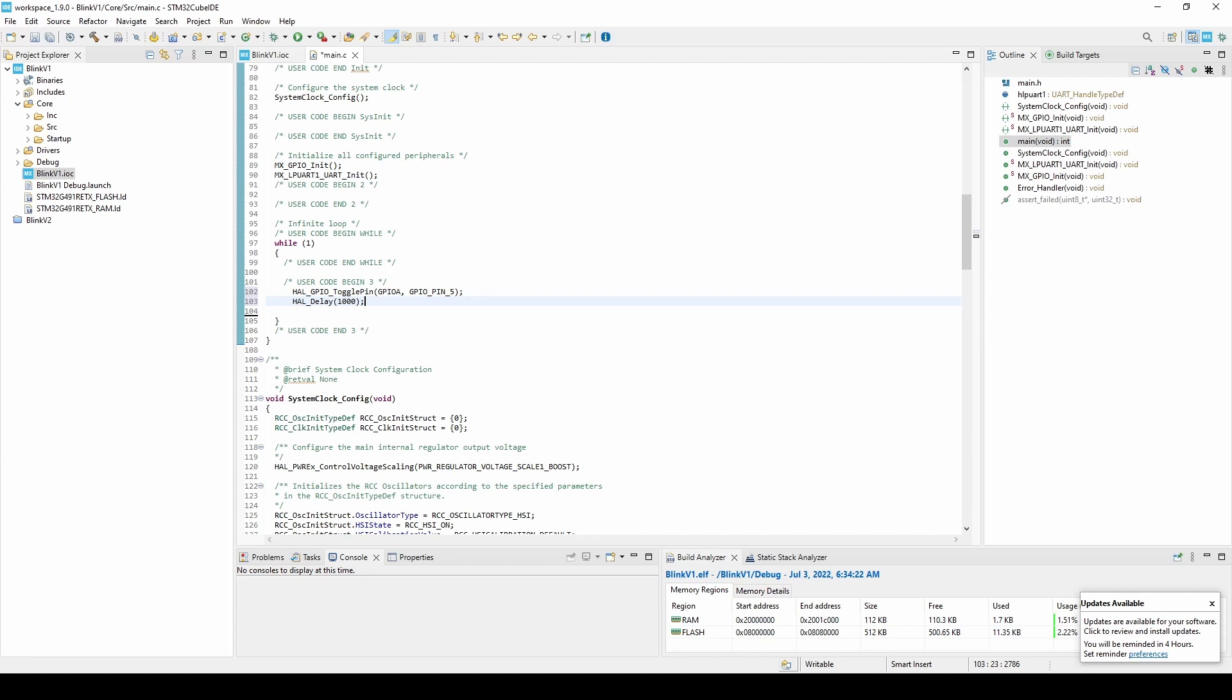The first function toggle pin takes two parameters. The first parameter is the GPIO peripheral and the second is the pin number. Our LED is connected to pin PA5 so the peripheral is A and the pin number is 5. Each time the toggle pin function is called, it changes high to low or low to high depending on the previous peripheral state.